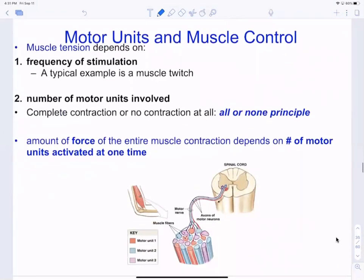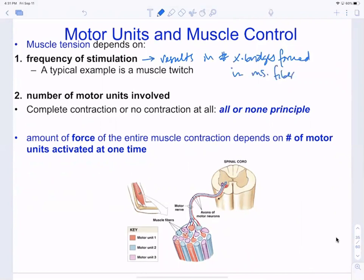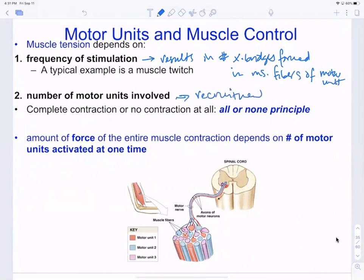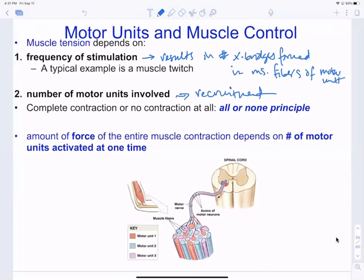To summarize muscle control: frequency of stimulation determines the number of crossbridges formed in the muscle fibers of a motor unit, and the number of motor units involved is recruitment. The total force in an entire muscle depends on both the number of motor units active and the frequency of stimulation of those motor units.